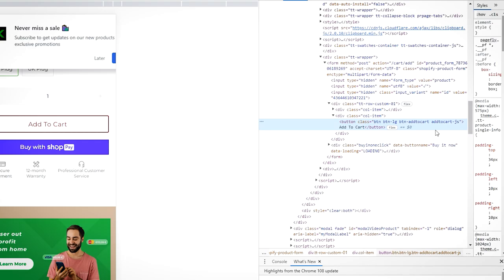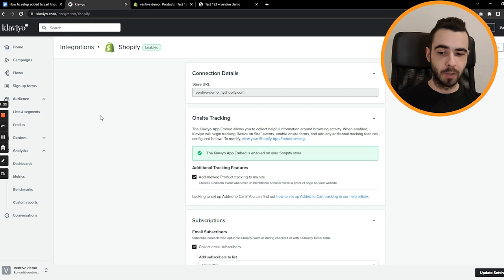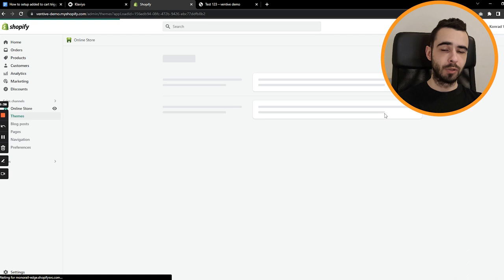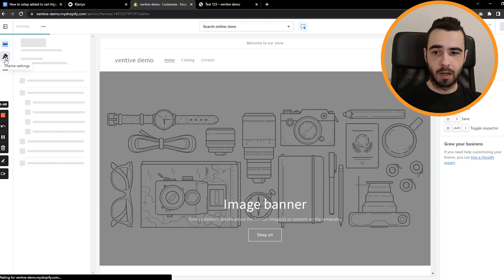So let's start with Klaviyo integration. You just go to Klaviyo. Then you click right here. Then you just go to integrations, Shopify, and you'll get this view. So make sure you have on-site tracking turned on, as well as additional tracking features. You must have this turned on. And if you don't, you just go to your Shopify. Then you just go to online store, you press customize, and you will make sure that all the apps are being turned on. You just go to app embeds on the left-hand side. And this thing for Klaviyo must be turned on. If it's turned off, turn it on immediately because you have to do it. So this is the first step.